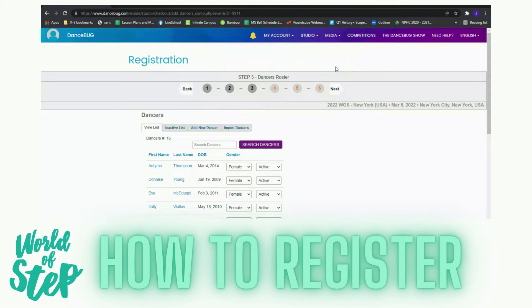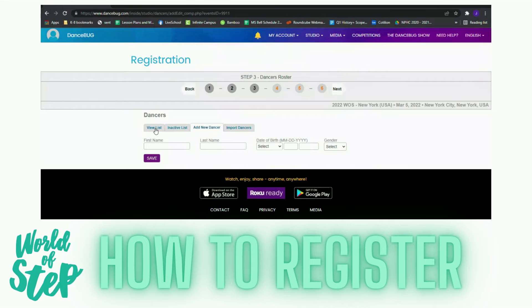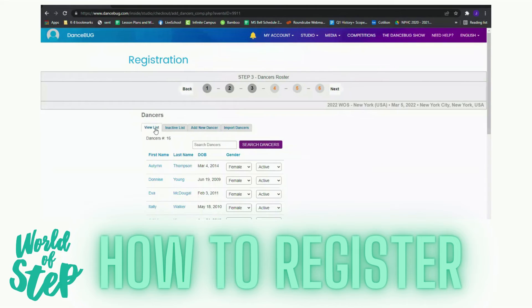For you to add dancers to your list, you're going to click on add new dancers. You'll provide their name, their birth date, and their gender. You go back to view the list and it should be generated. Then you click next.